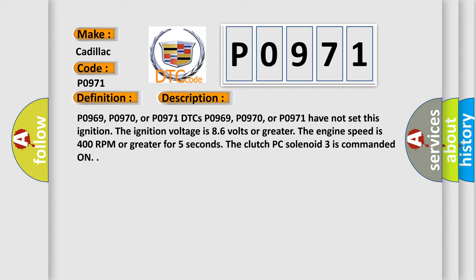P0969, P0970, or P0971 have not set this ignition. The ignition voltage is 8.6 volts or greater. The engine speed is 400 RPM or greater for five seconds. The Clutch PC solenoid 3 is commanded on.